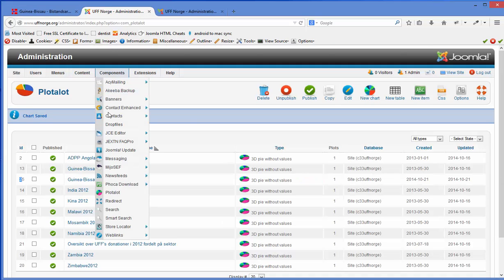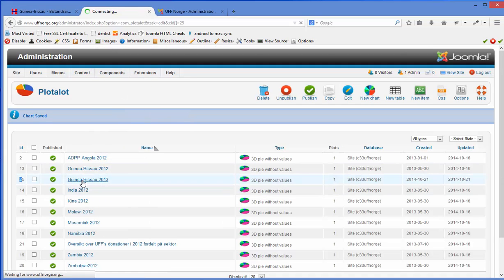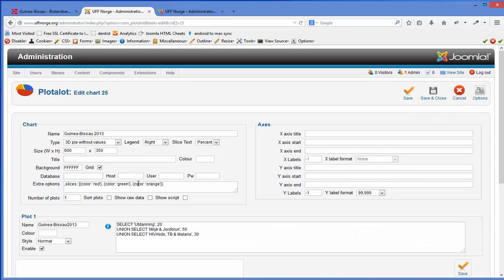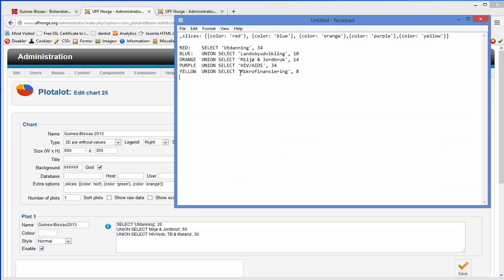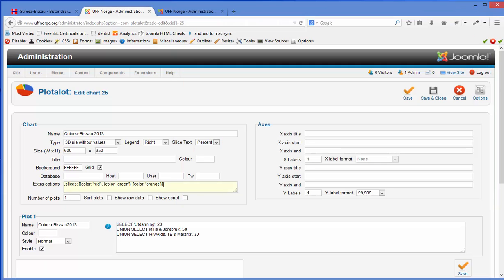This brings me to the second question. I am currently working on Guinea-Bissau. What if they have introduced support for a new sector? At the moment you only have education, environment, and health including AIDS and HIV. What if they introduced for example microfinancing? All you have to do is take the color code for yellow, which represents microfinancing, copy it and paste it in.